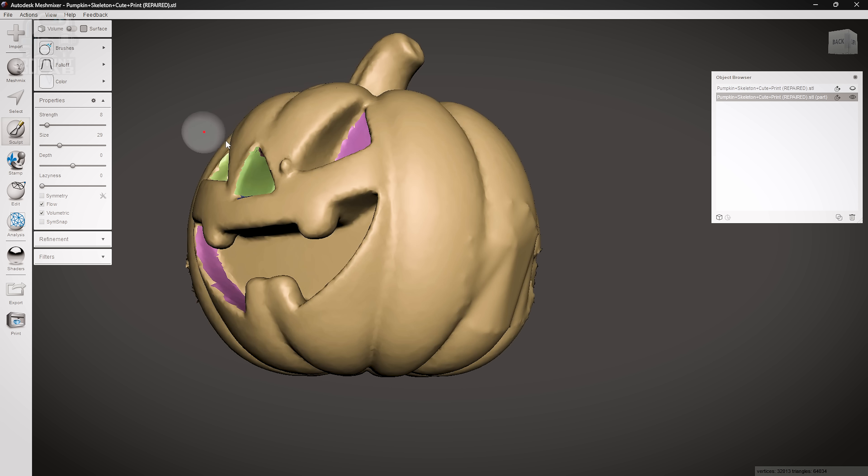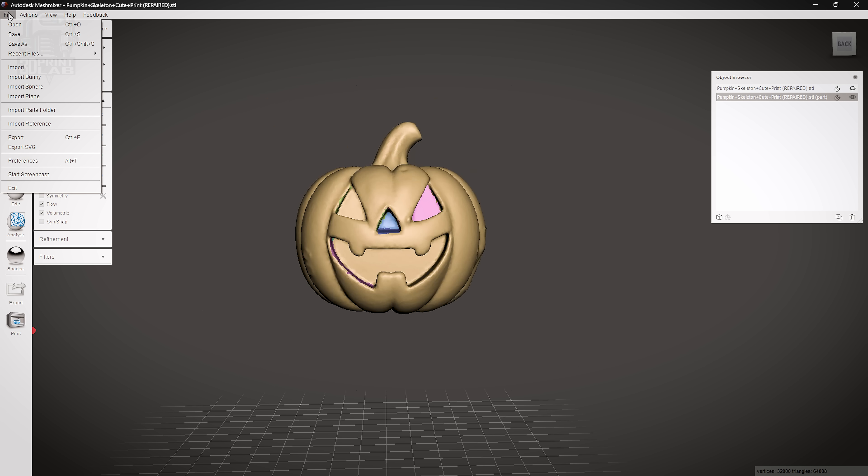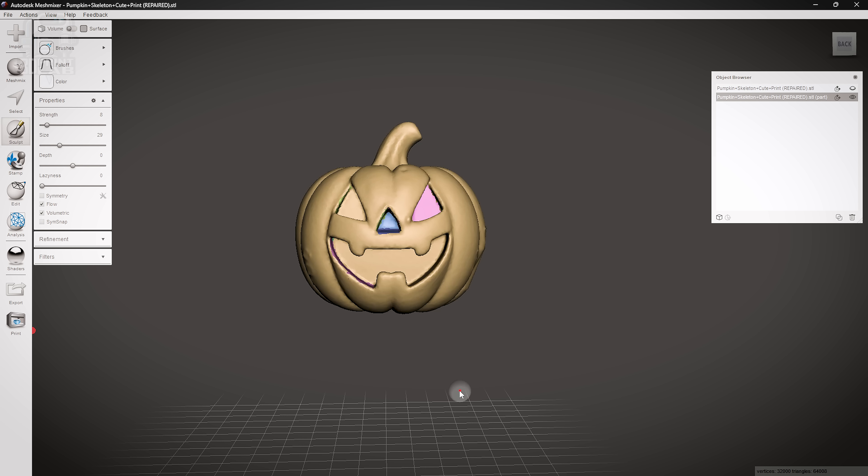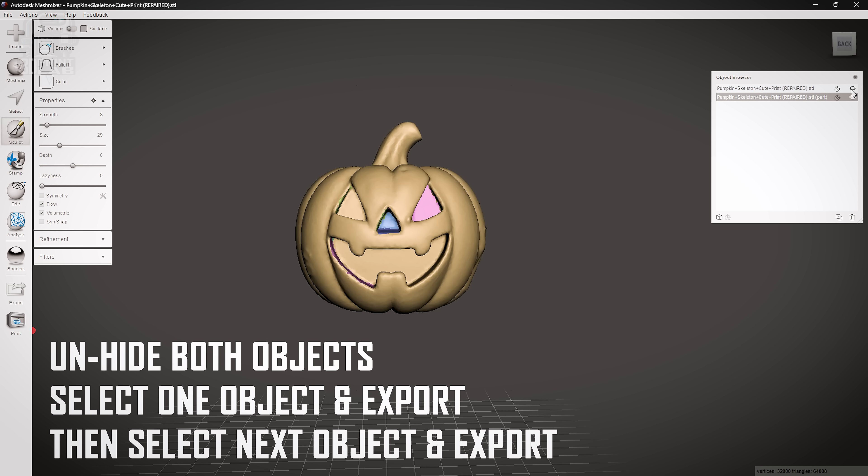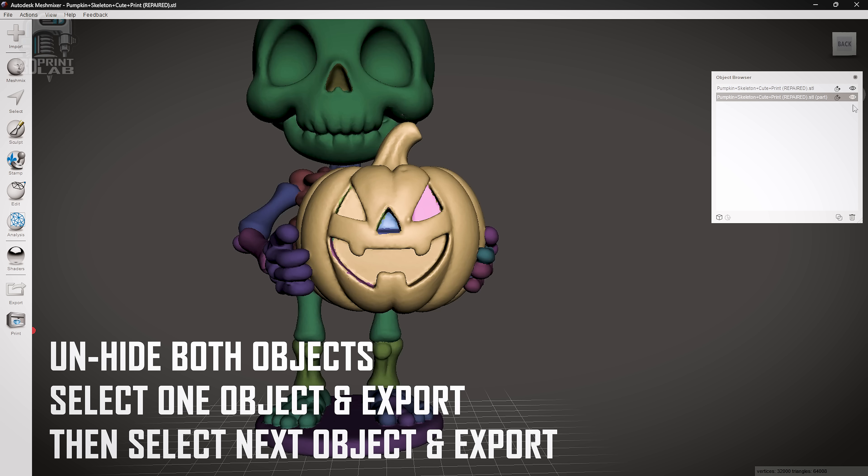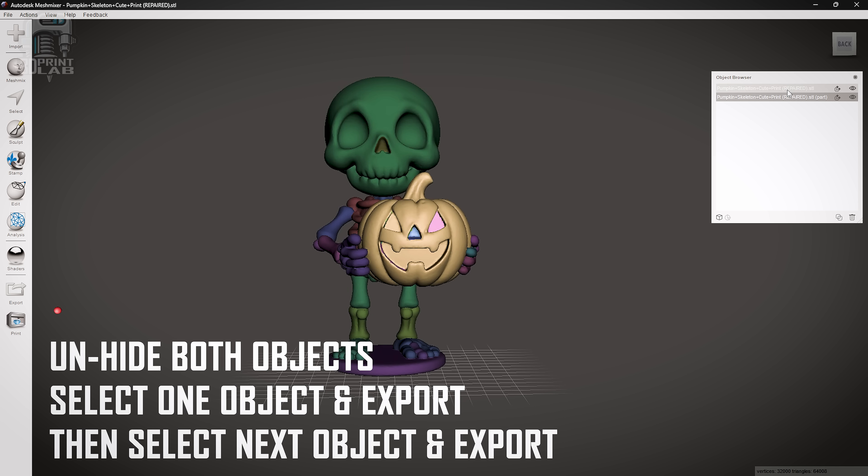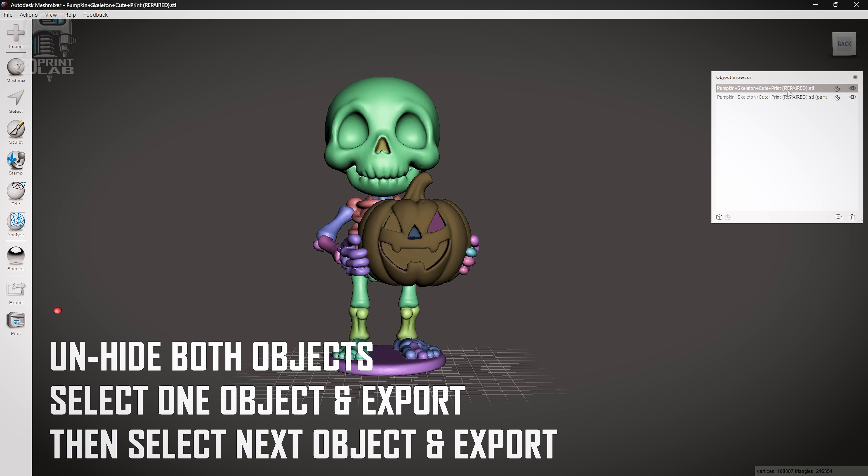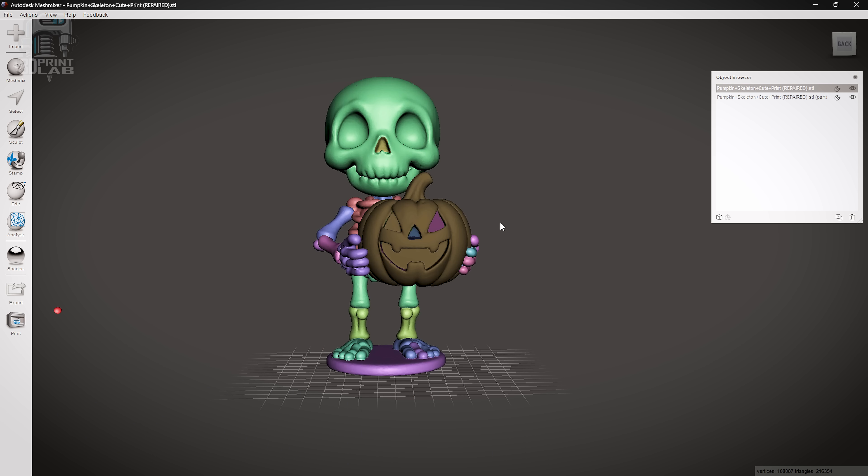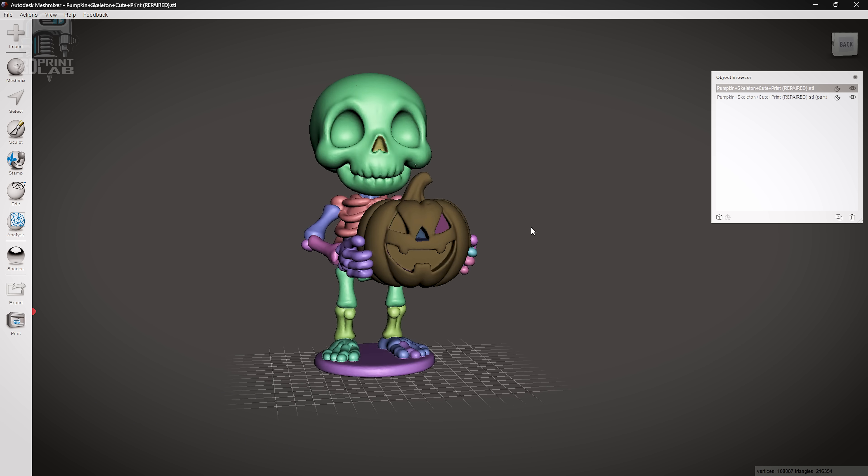All that's left to do is save your project and export each object to its own STL file. What you'll do is unhide them both and select one at a time and export. Then you're ready to print. The first time this may seem like a lot, but hopefully this tutorial gave you some ideas to not only fix up some models but maybe even work up some of your own.